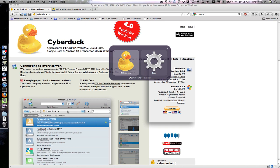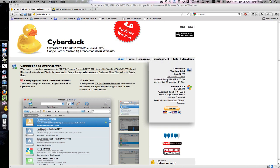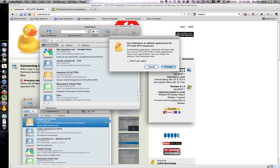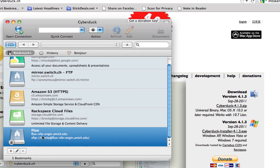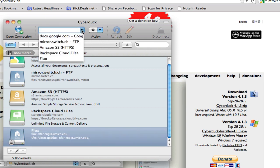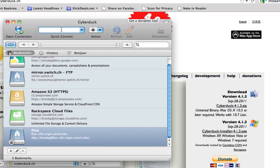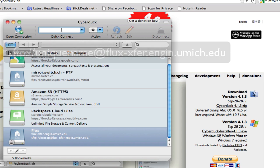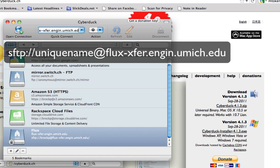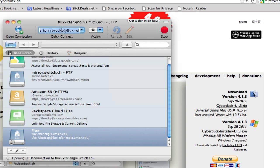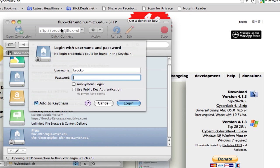If I open Cyberduck, you can see I've already created a Flux endpoint here, but what you can also do is type in sftp://yourusername@flux-xfer.engin.umich.edu and press enter.